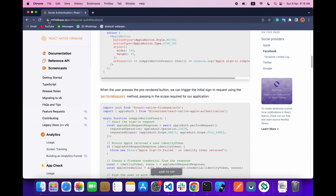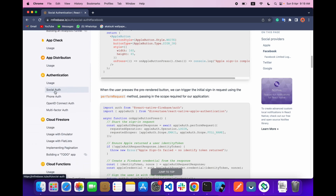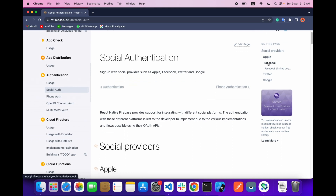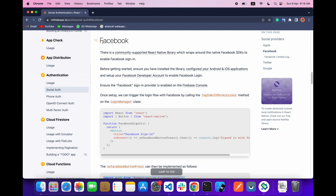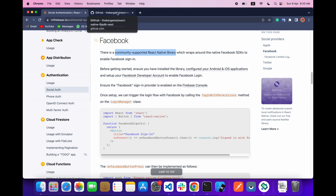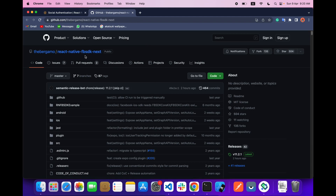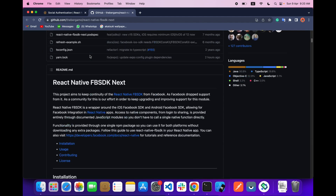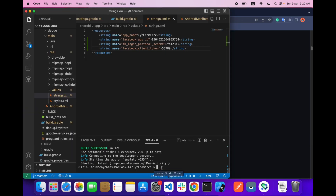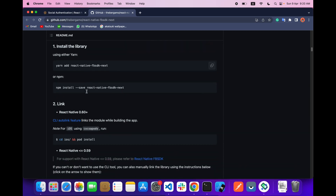First, go to this website and inside you will find the social authentication section, and inside that the Facebook section. Our first step will be to install a library — react-native-fbsdk-next. Run the yarn add command; I have already done that.